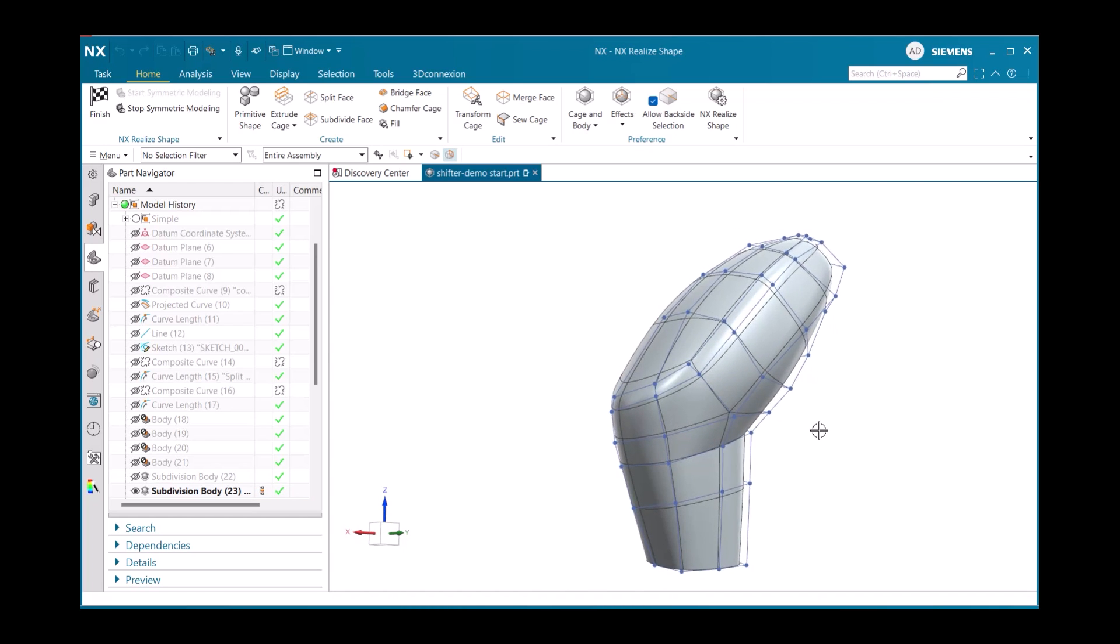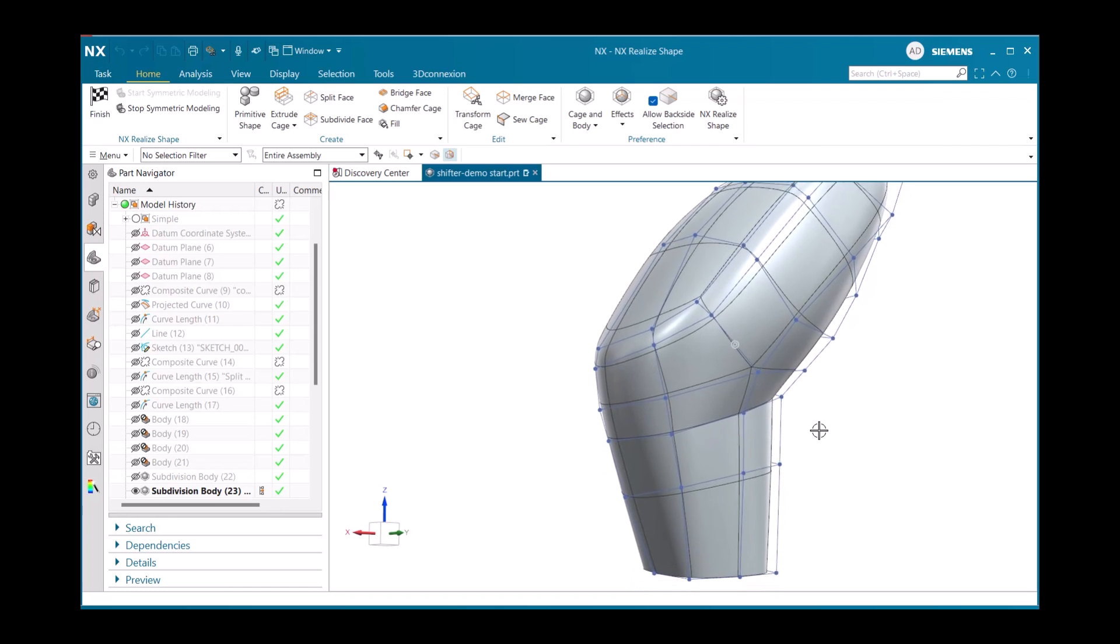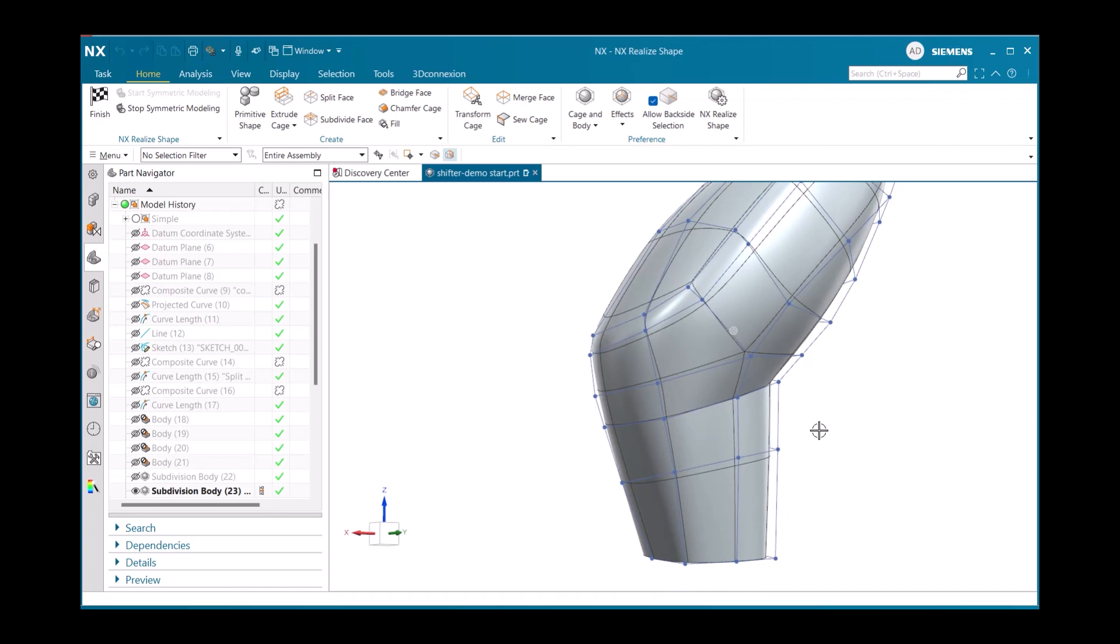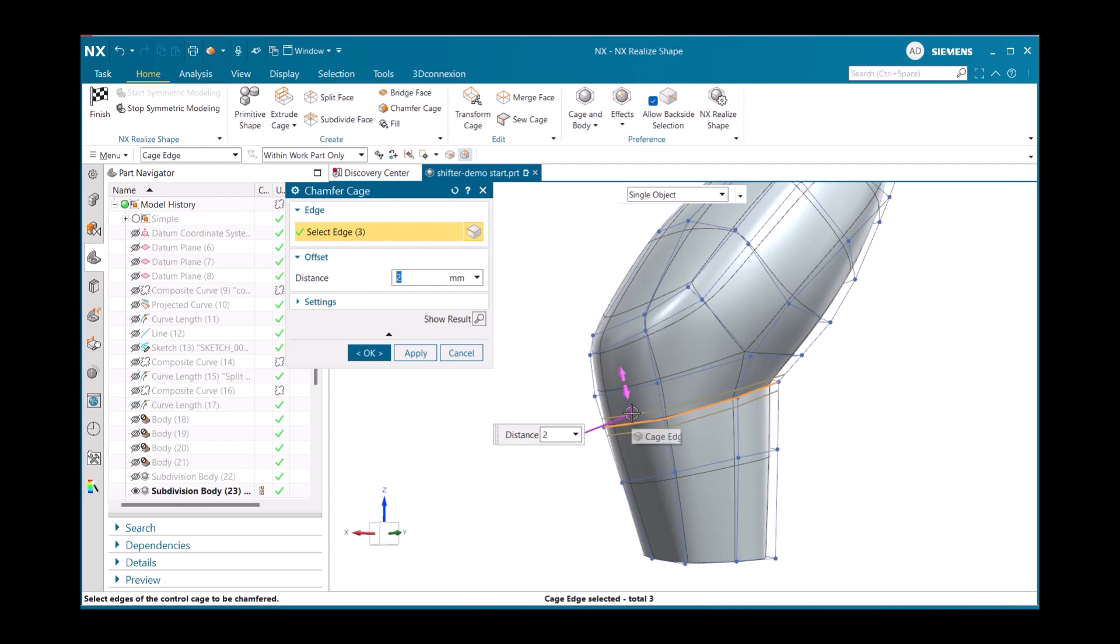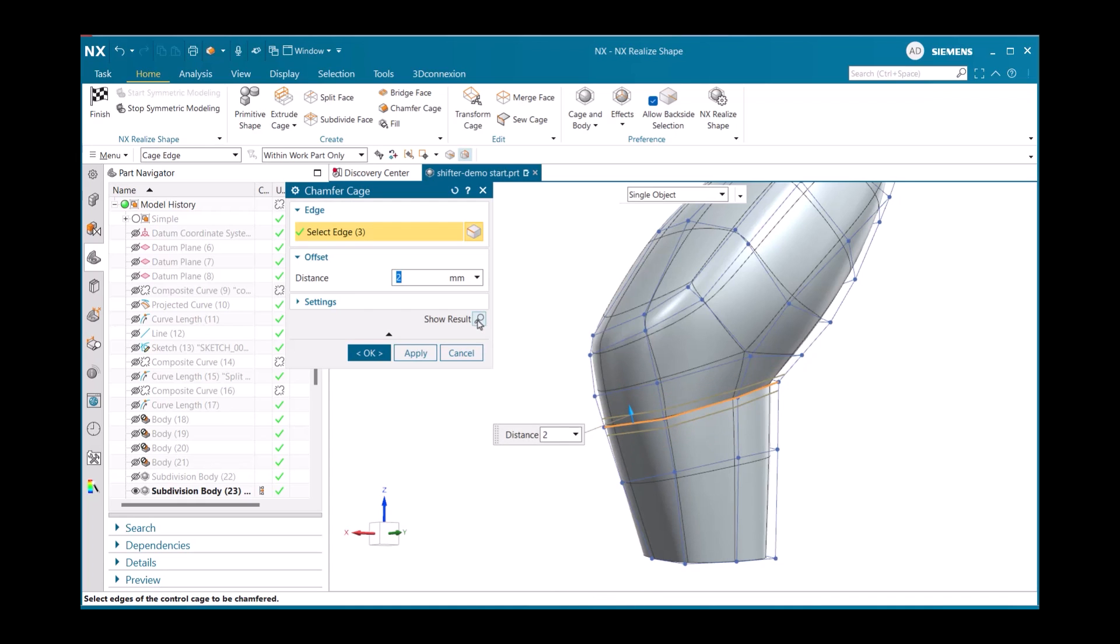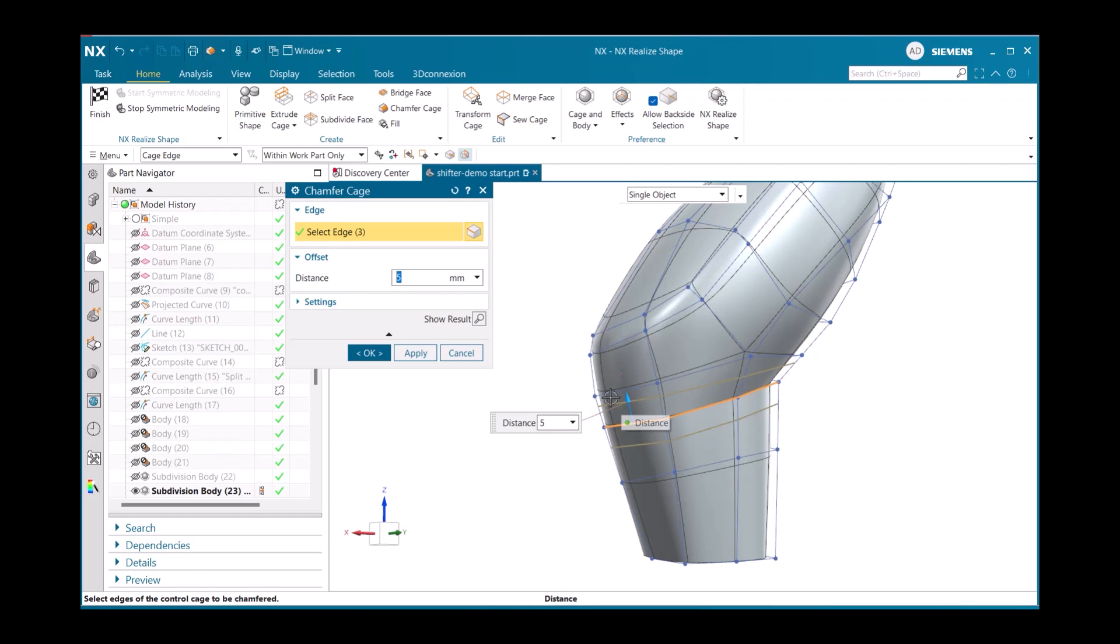To start off, we will use the Chamfer cage command and work near the base of the gear shifter body. First, we begin by selecting the three cage edges we want to chamfer. After having selected those, NX will create two new sets of nodes and edges at a distance we choose. We can either manually type this distance or drag the vector to our desired length. In this case, 5mm.